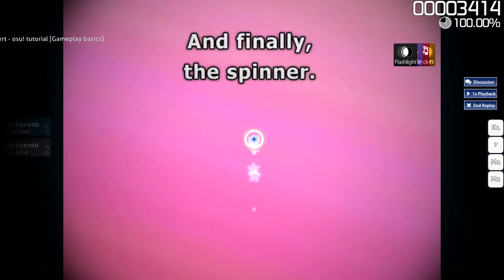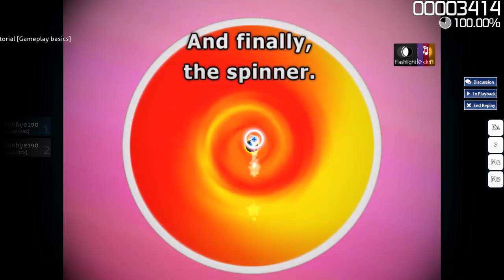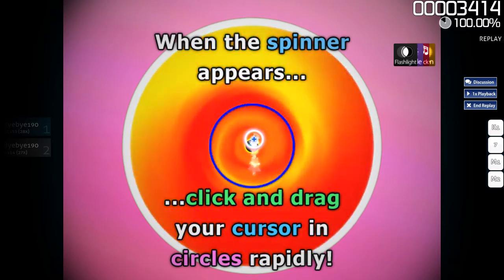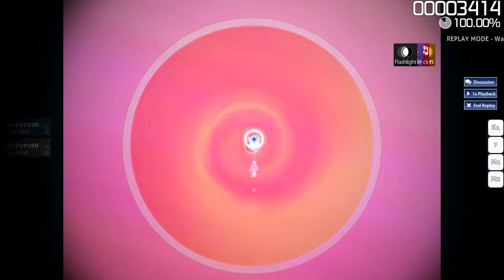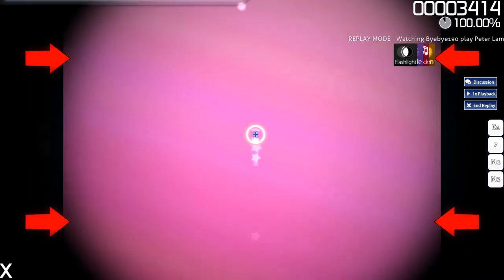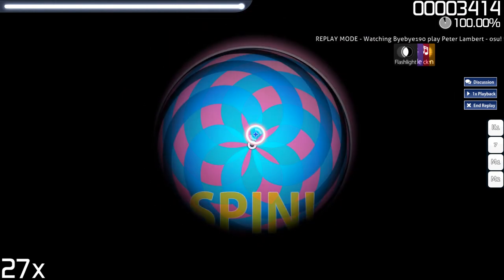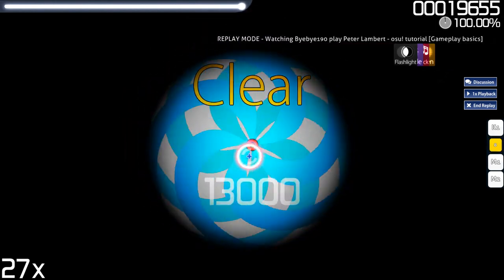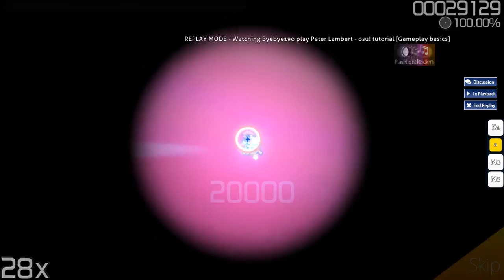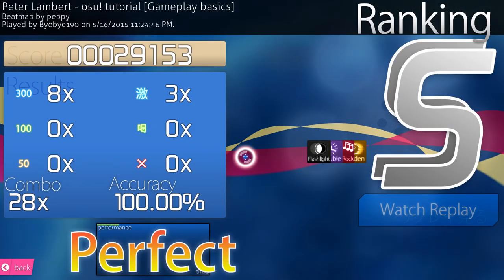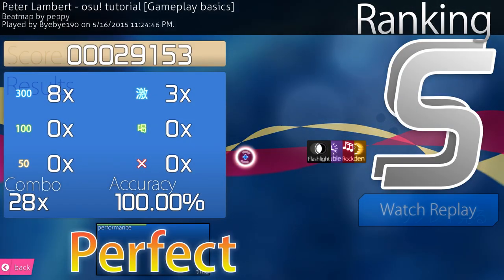Great job! And finally, the spinner — click and drag your cursor in circles rapidly. Now it's up to you to do the next one. That's it! You're on your way to becoming an osu! Rhythm Champion!